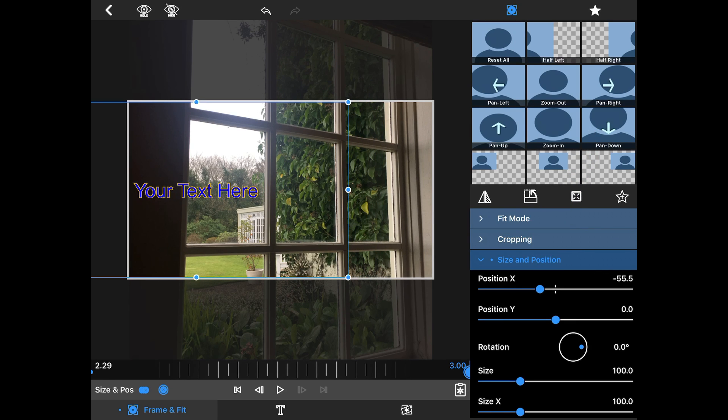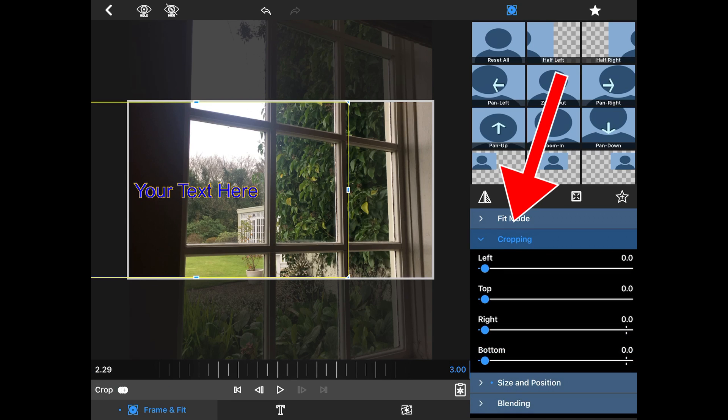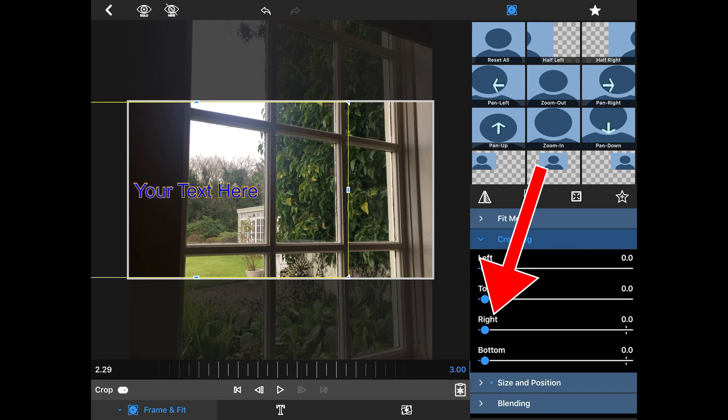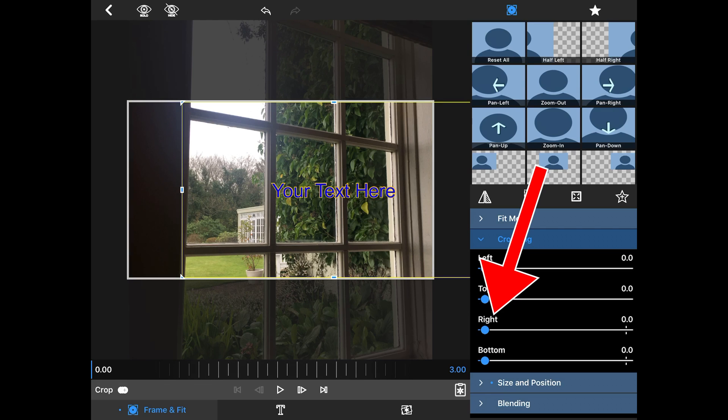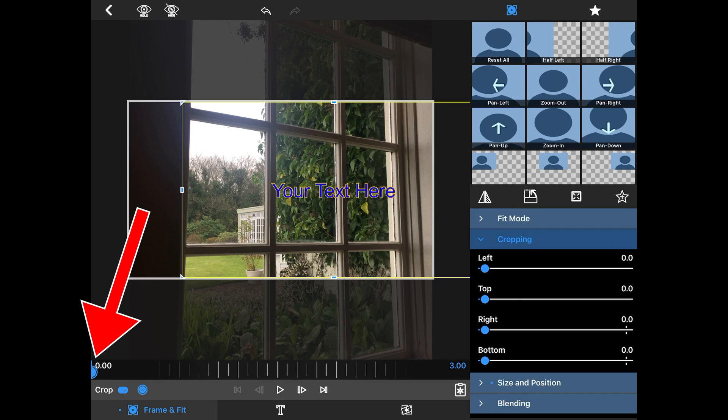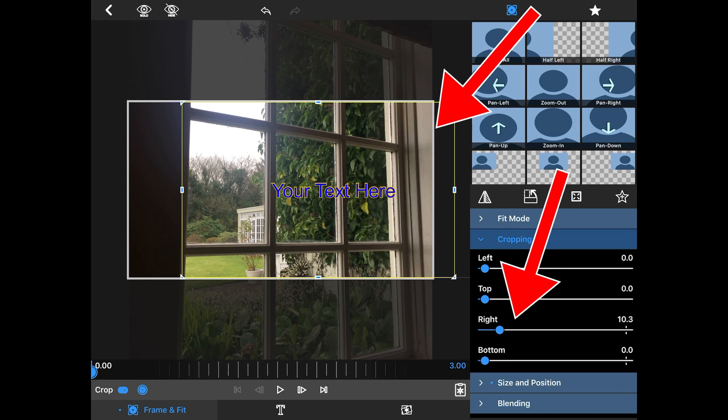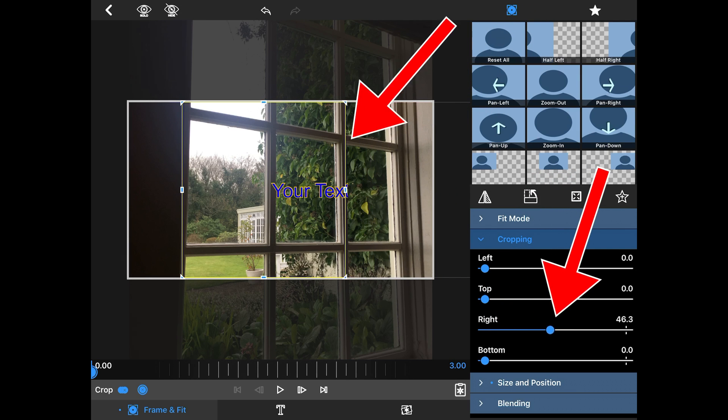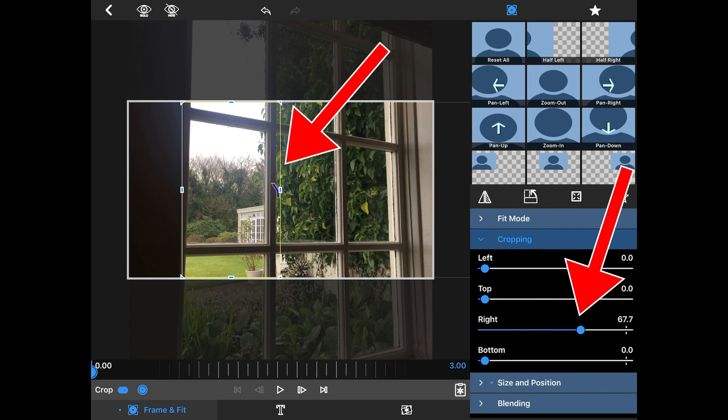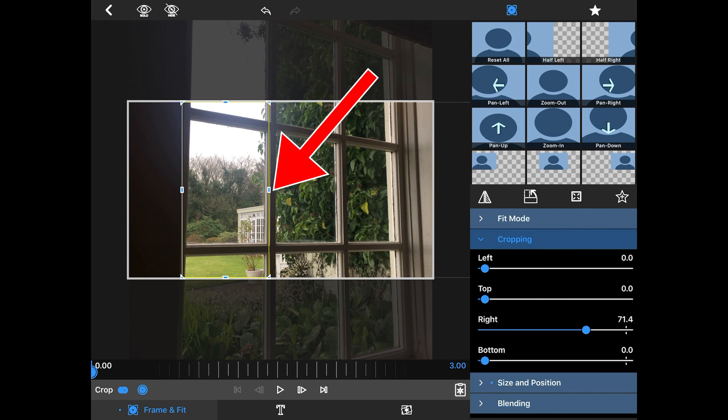I'm going to go to cropping. And we're going to do the right crop. So we have to go back to the very beginning of the timeline. Always hit a crop at the beginning of the timeline. And we're going to use the right crop to crop where we want it to come out from, which is about right on this side of the window.